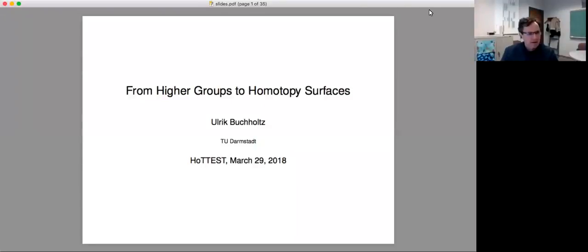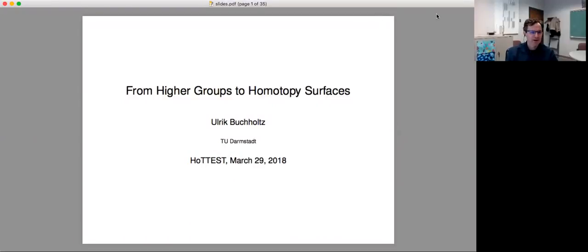Okay everybody, I'd like to welcome you all to the homotopy type theory electronic seminar talks. I think everybody knows the ropes by now, so I'll be very brief with the reminders.